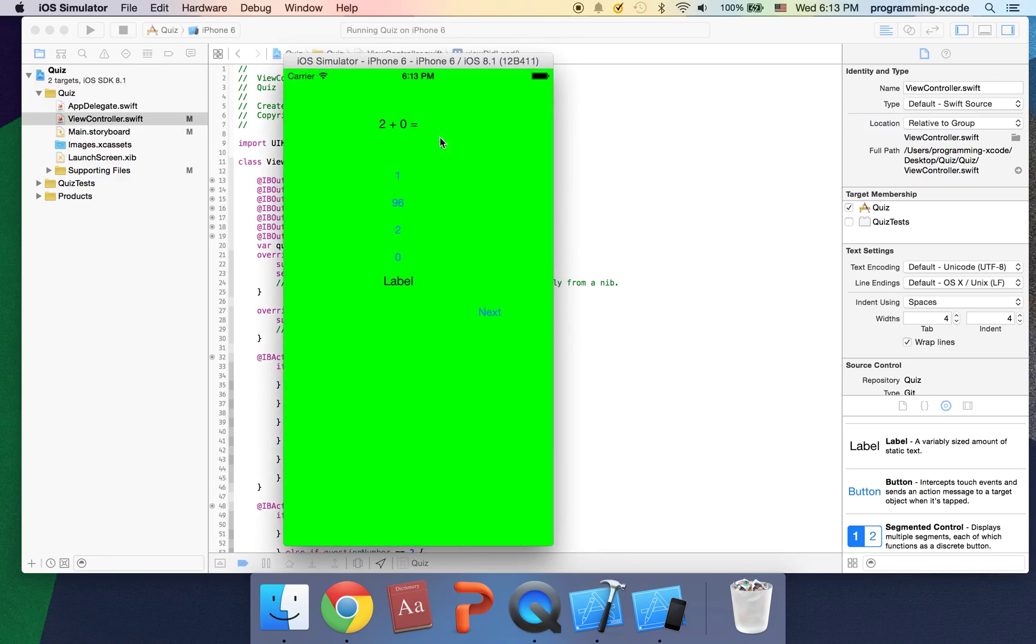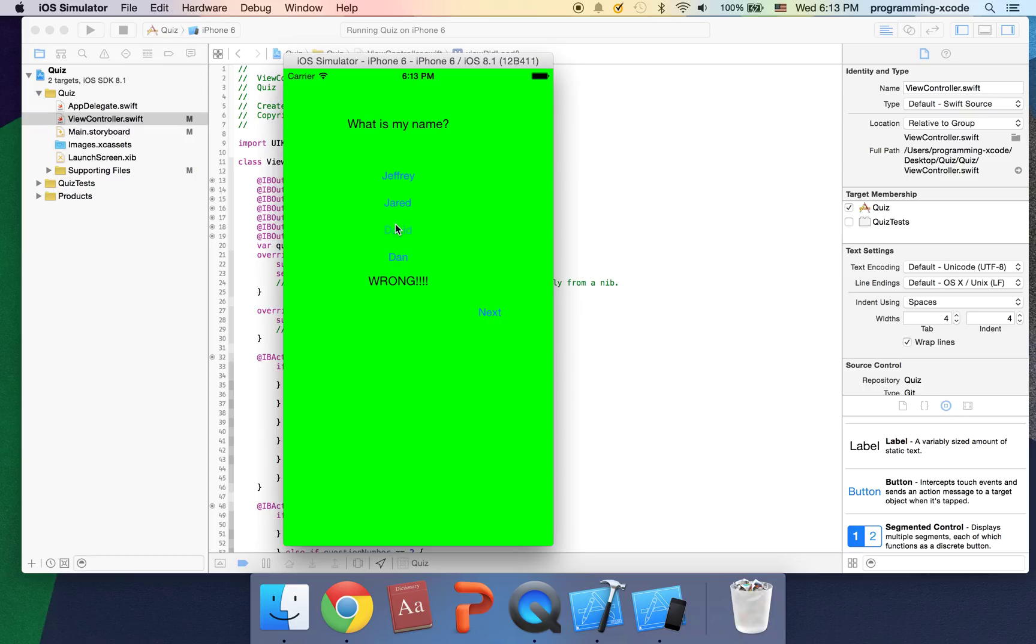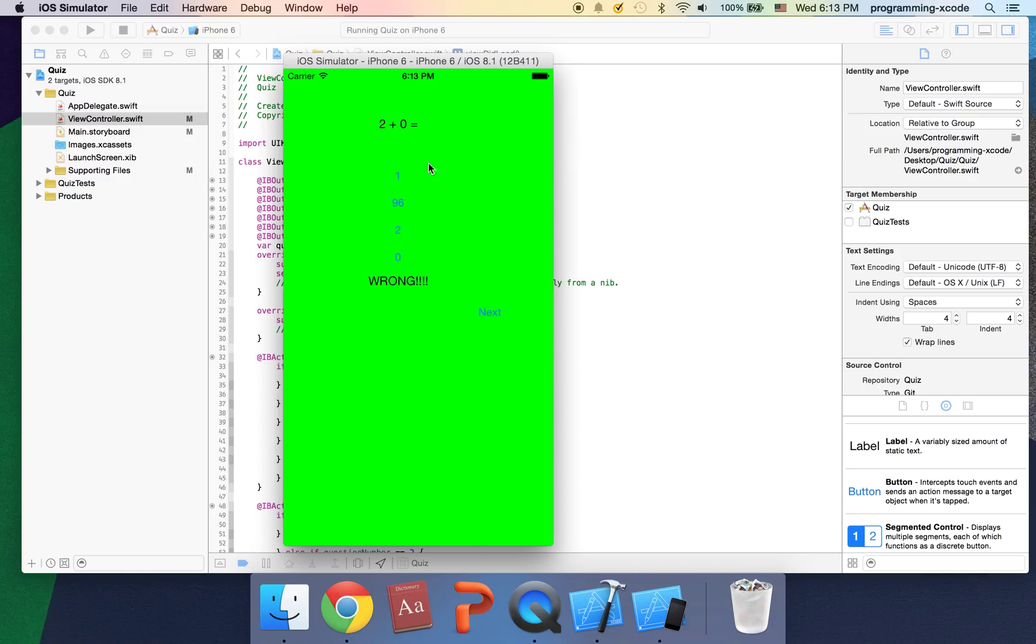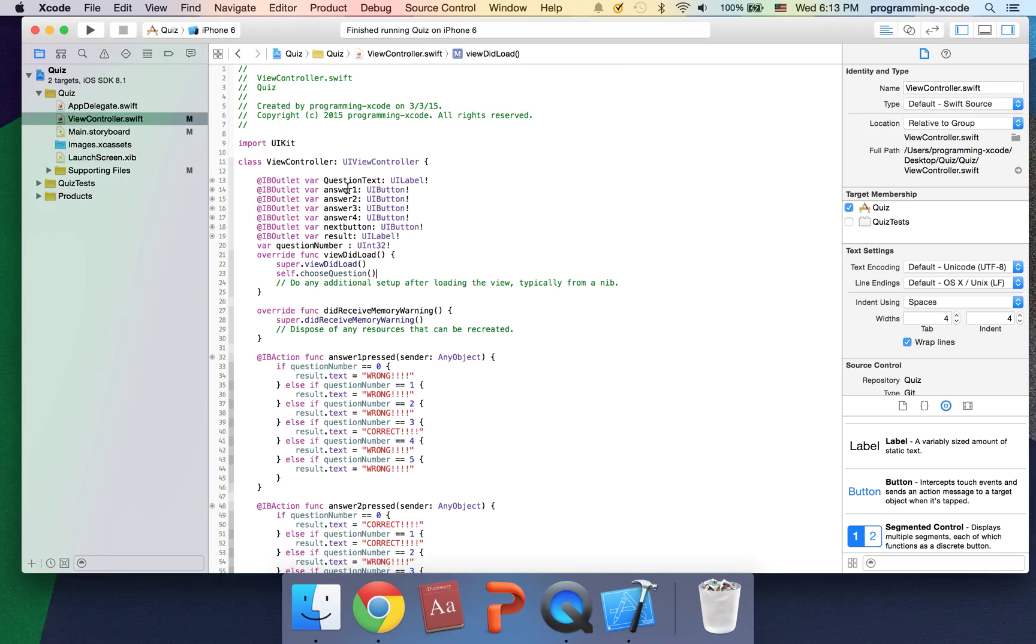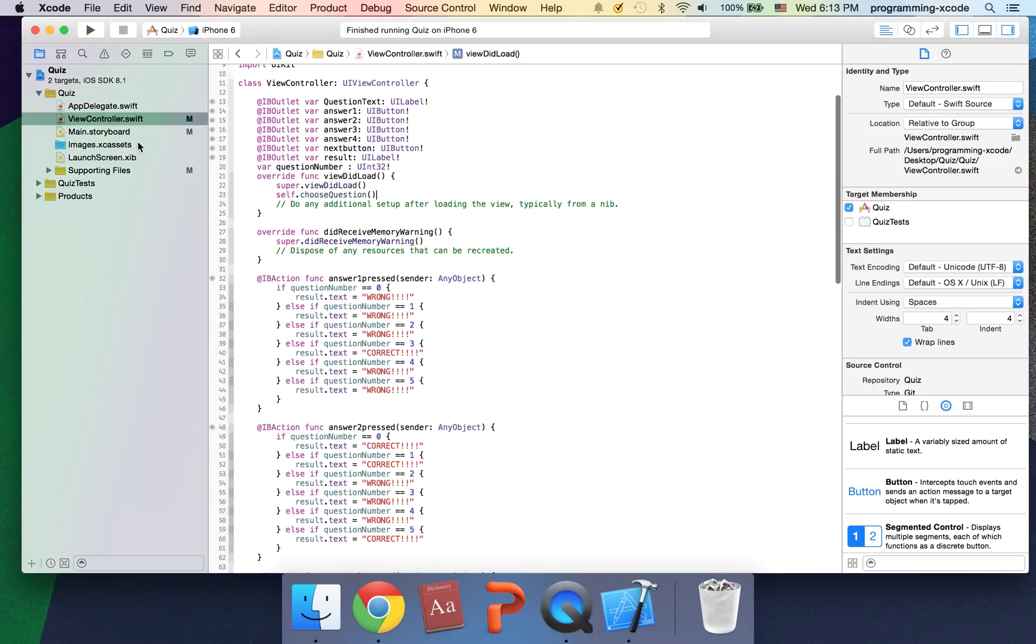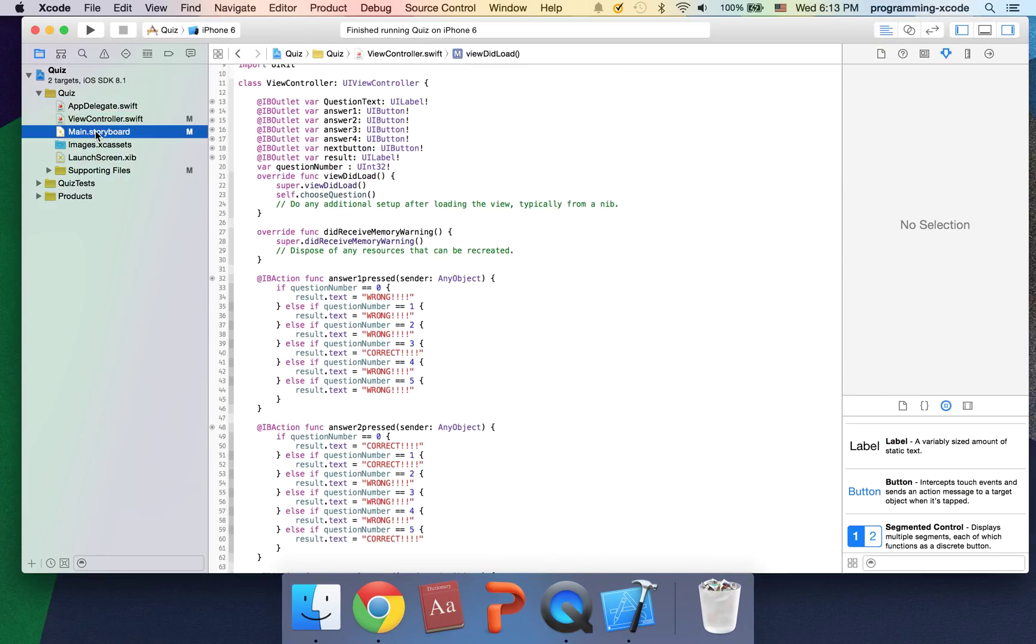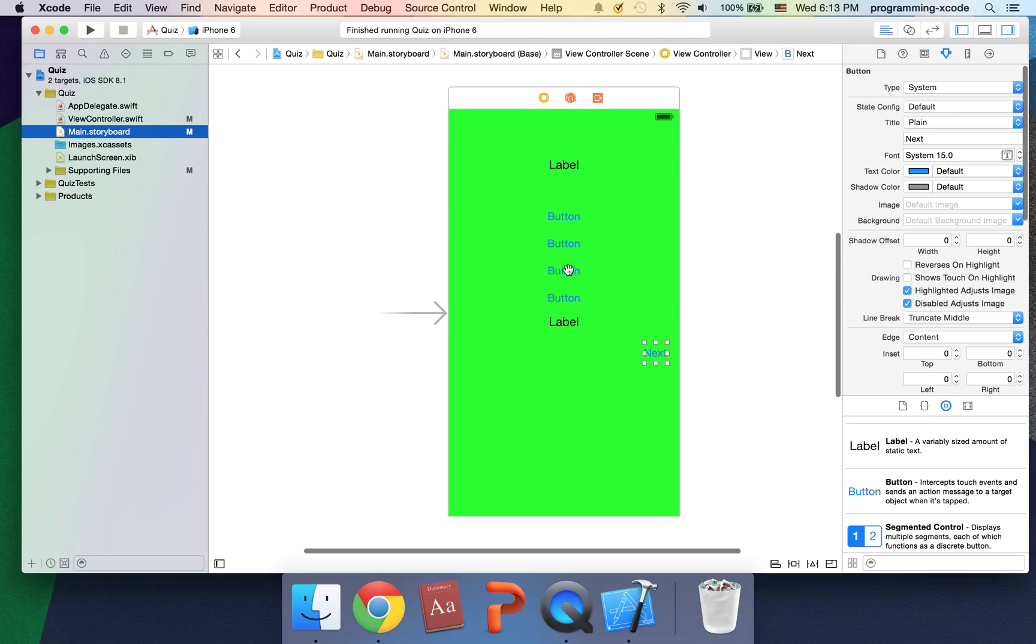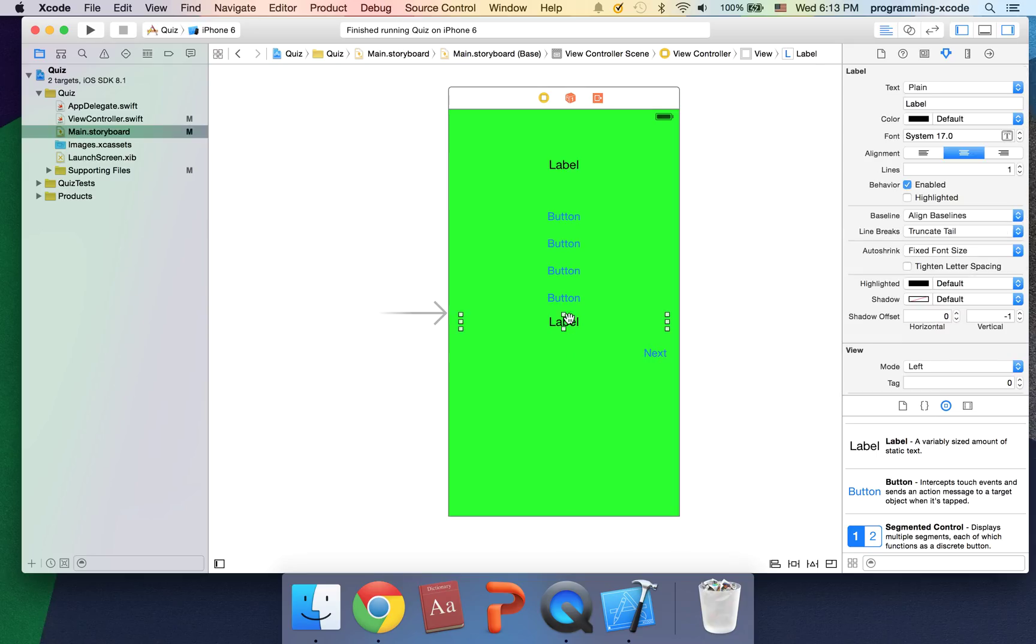Say we get two plus zero plus this, it gives us correct. What is my name? Let's say I press Jeffrey, still correct, wrong, wrong, wrong. Sometimes it gives you the same question. I'm going to say Beijing, this is correct. Chicago is wrong. It gives us the same question. Here's another problem. Why does this always say label when the view loads?